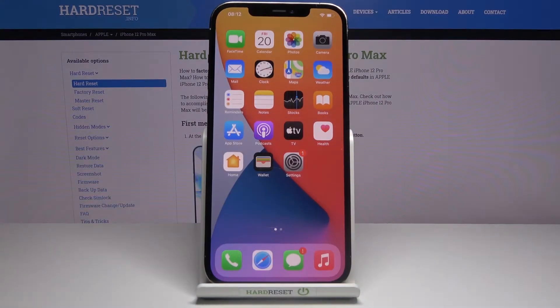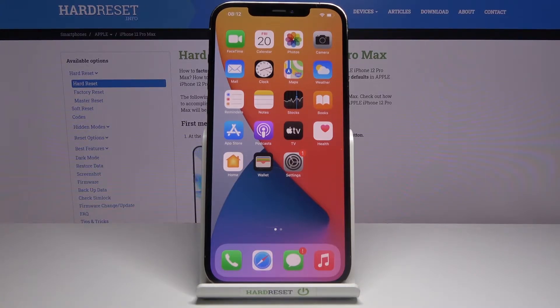Welcome and follow me — this is an iPhone 12 Pro Max and today I will show you how to capture a screenshot on this device.